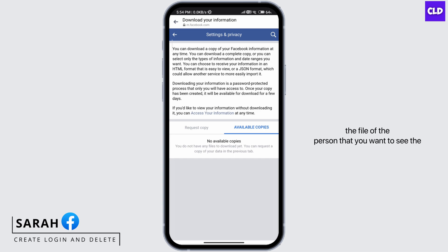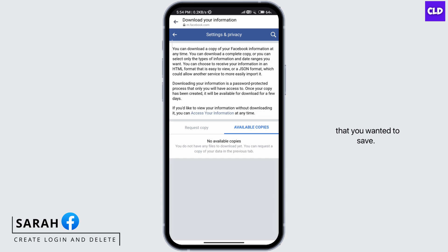You can click on the file of the person whose messages you want to see and then view the message conversation that you wanted to save. This is how to download a Facebook Messenger chat conversation.